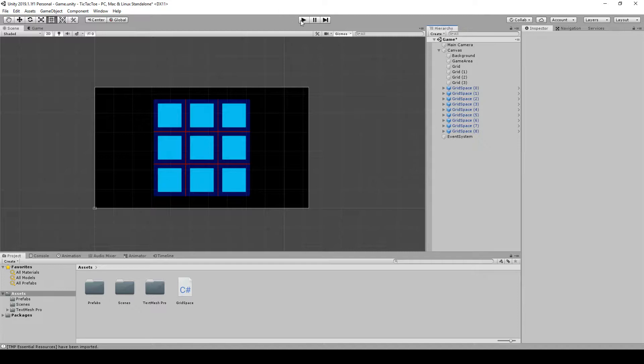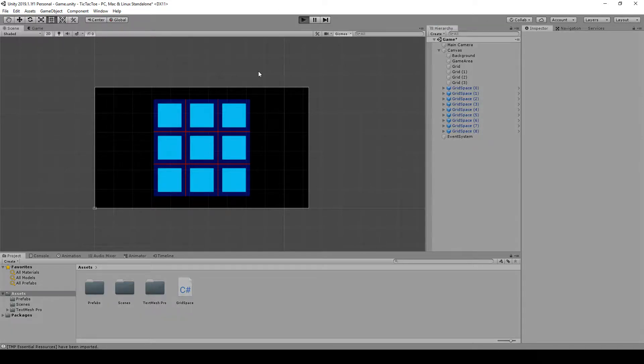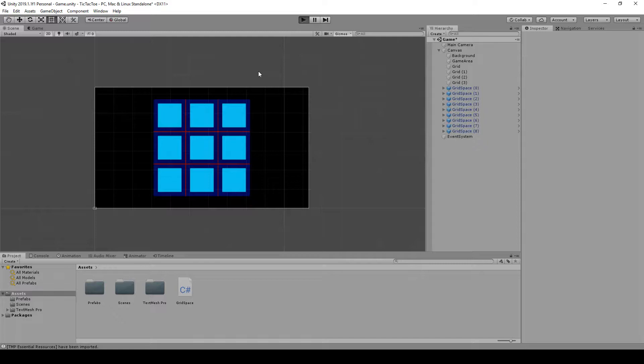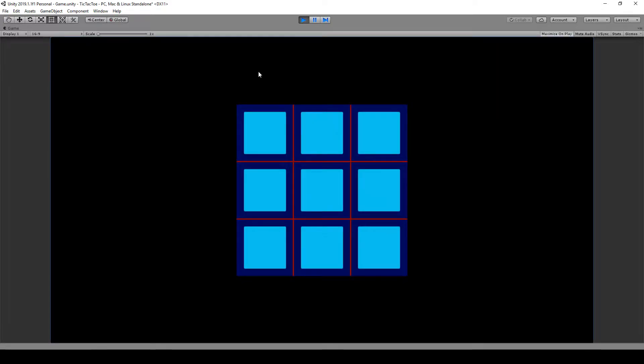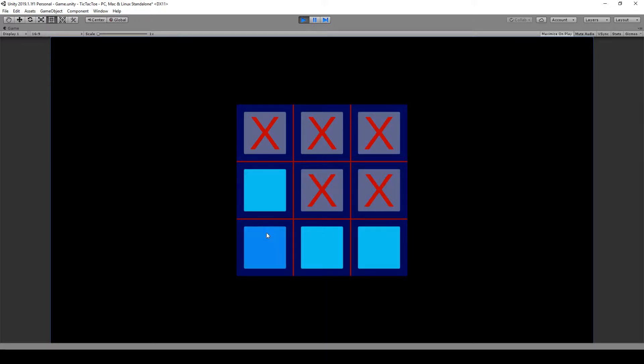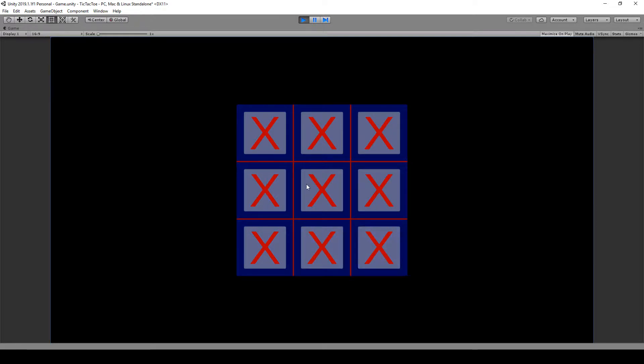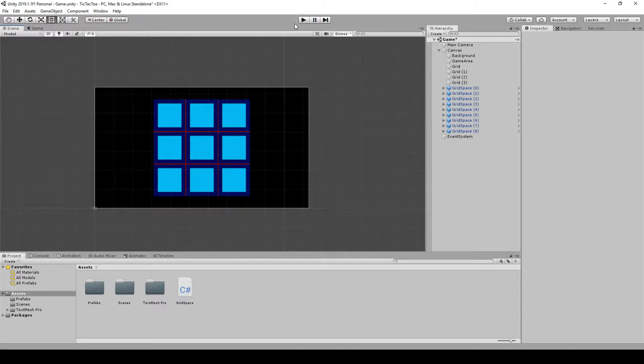And if we test it, we should be able to click and put an X in each one of these now. Oh, you know what, I think it might be the text field being over it, that it doesn't ray trace through it. But we can check that later, but at least this is working here.